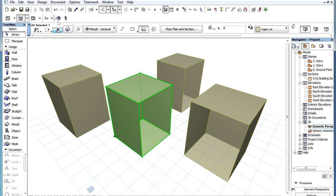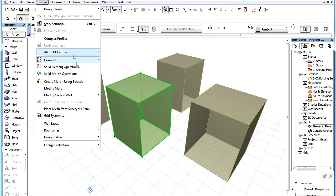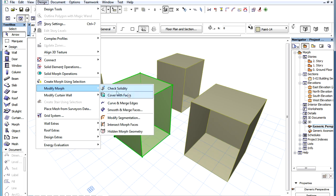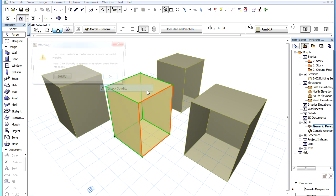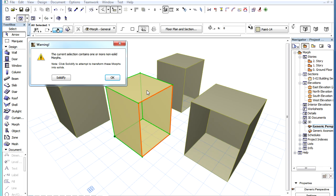If the selected Morph Element is not solid, a warning box appears informing you of this. In this case, certain edges of the Morph Element will be highlighted with an orange color. These will be edges surrounding missing faces that are necessary for the Morph Element to be solid.